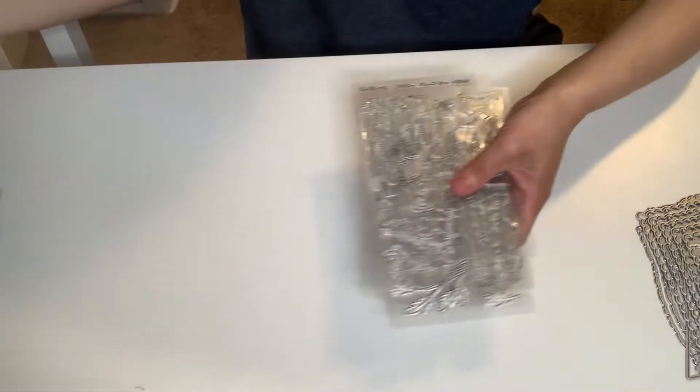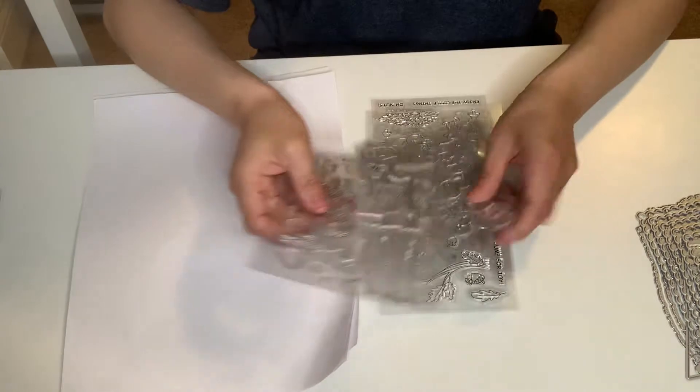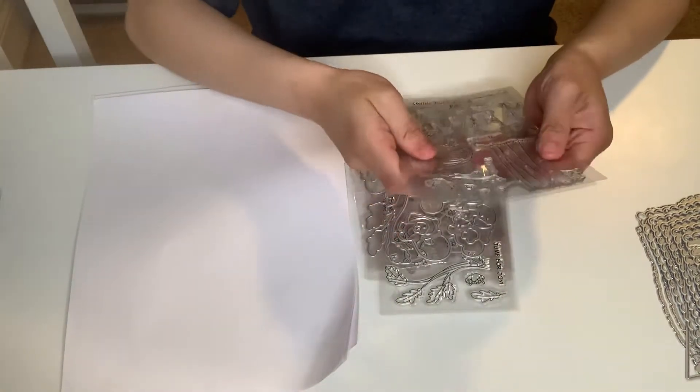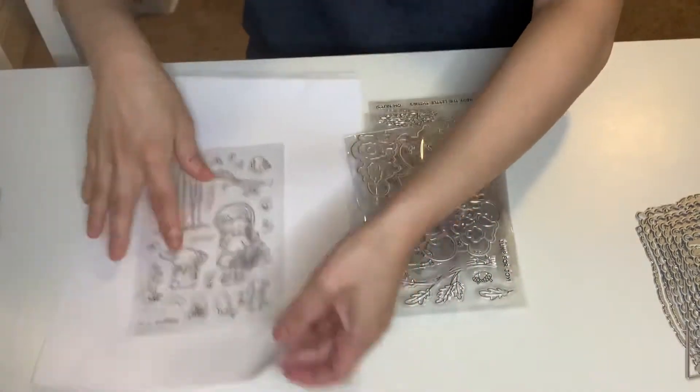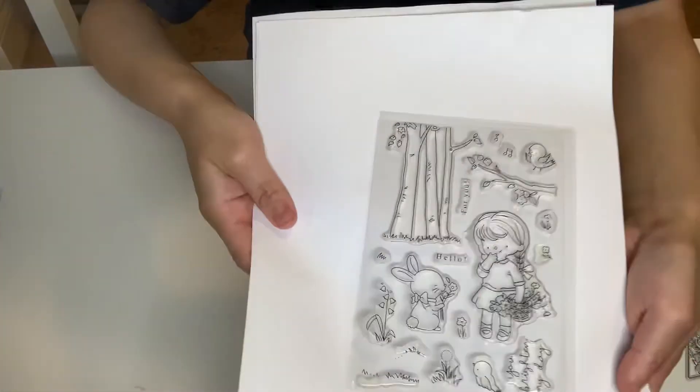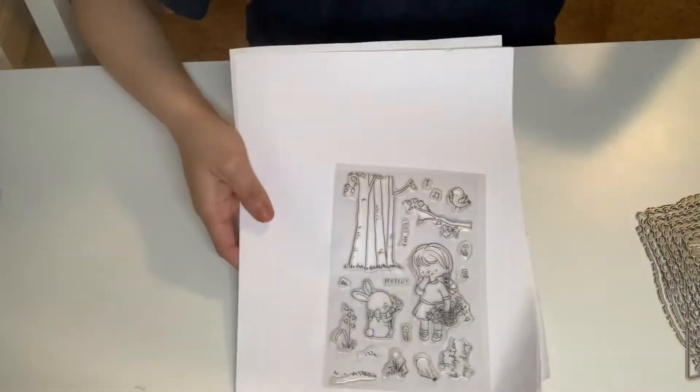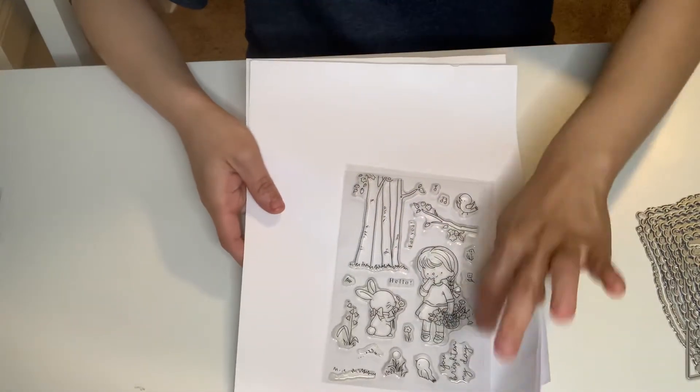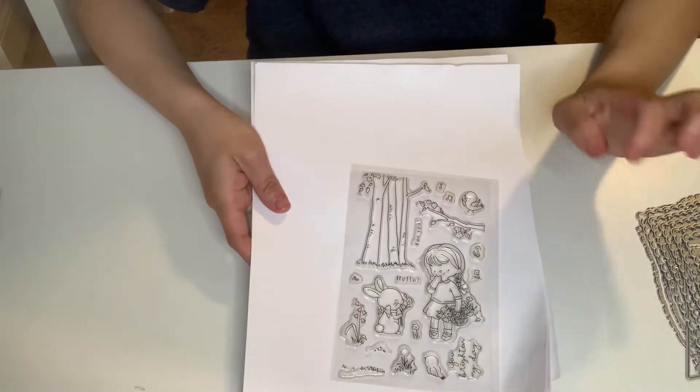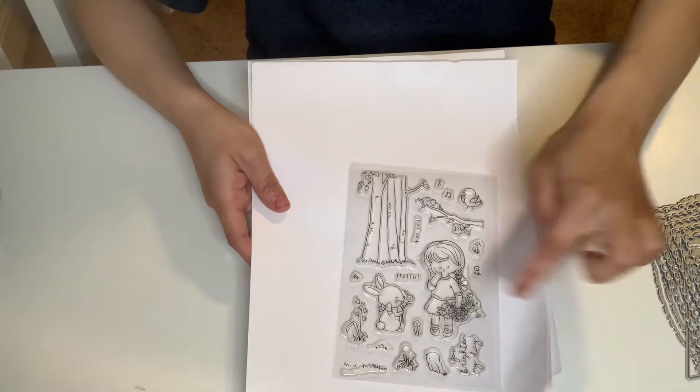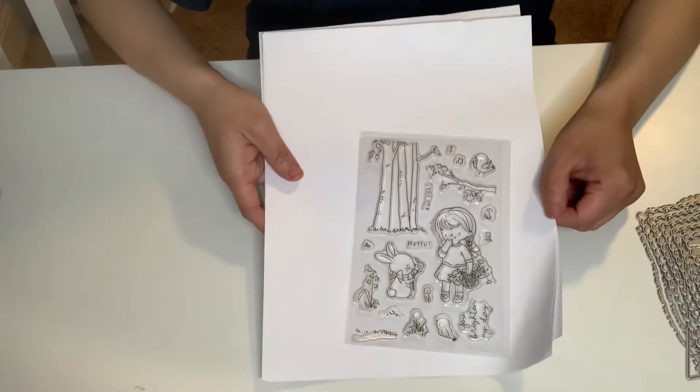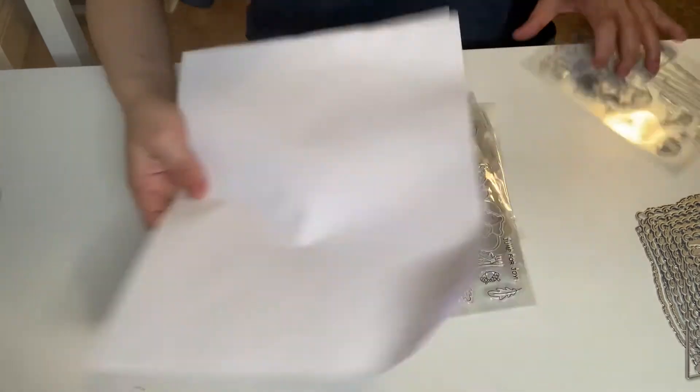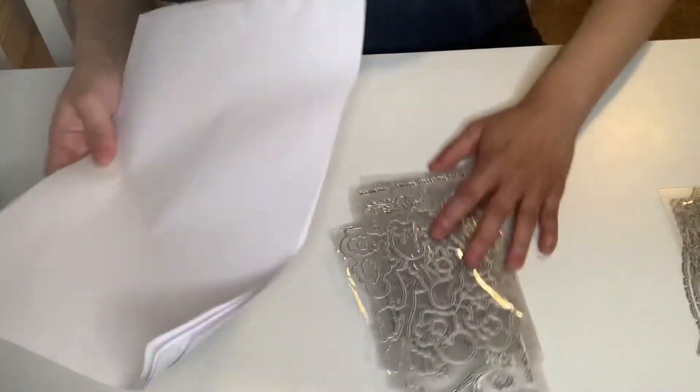Now these are stamps and dies, but this one didn't come with the dies. This is super cute. It has that super cute girl with the bunny, the tree sentiment, birds, branches, everything. It's really really cute. I thought it was really cute, so I got that one. That's the only one without a die. They didn't have a die.